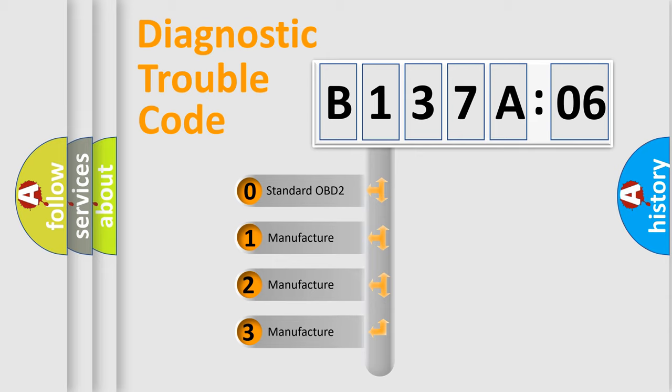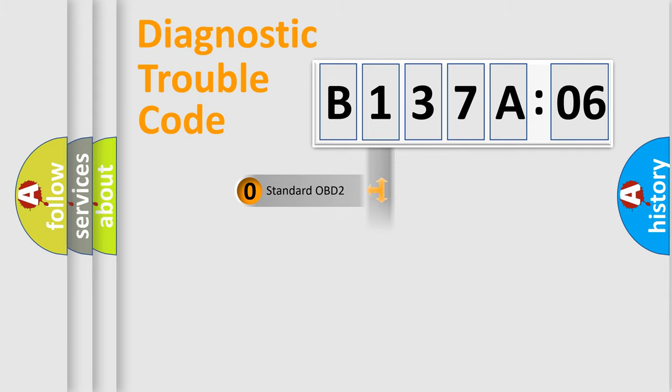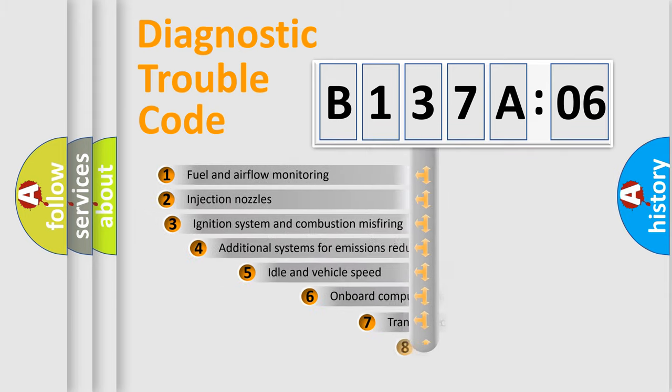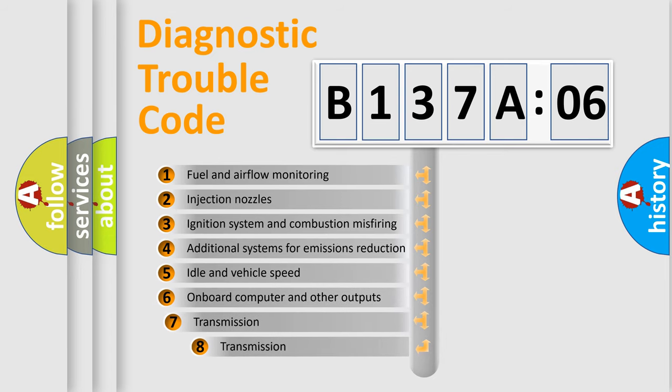If the second character is expressed as zero, it is a standardized error. In the case of numbers 1, 2, 3, it is a manufacturer-specific expression of the error. The third character specifies a subset of errors.